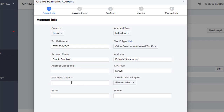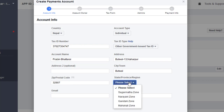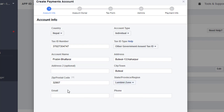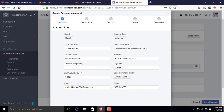Select your city, then enter the zip code or postal code for your city. Select the province, then type your email address and phone number. Scroll down and click Next.